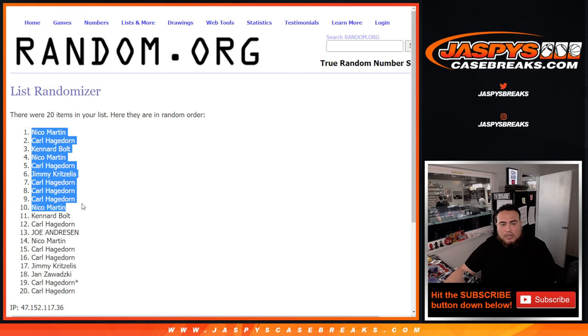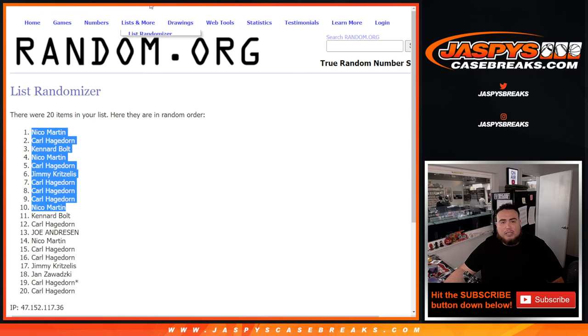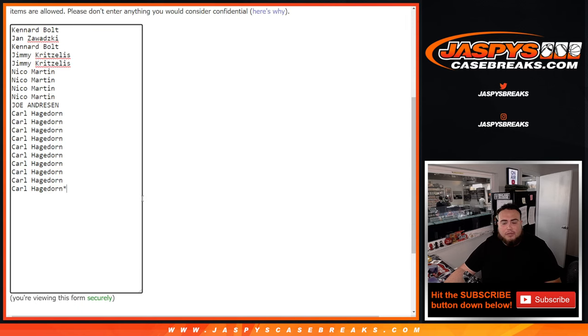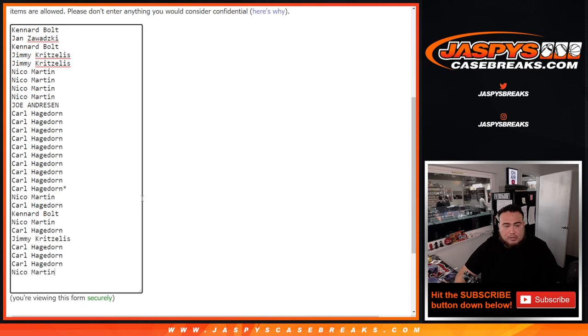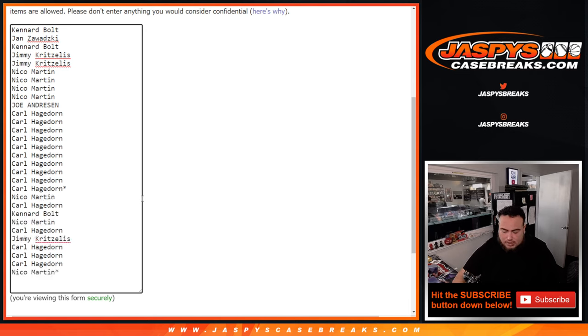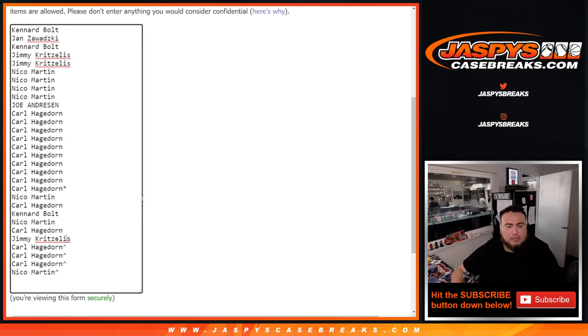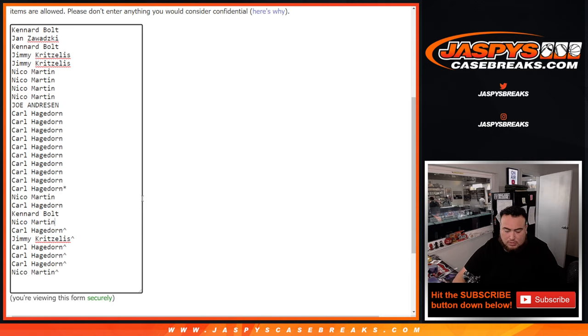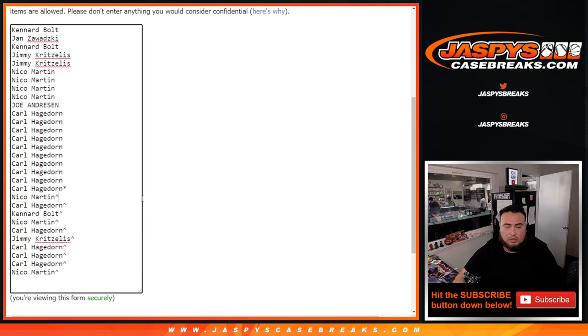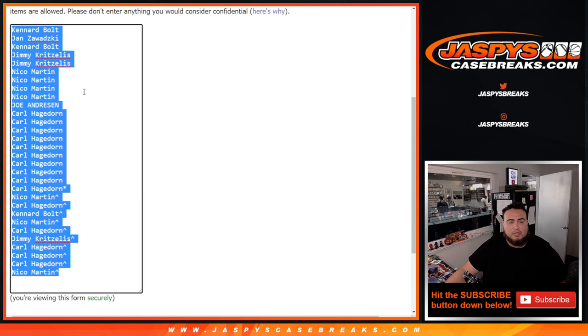Nico, Carl, Kennard, Nico, Carl, Jimmy, Carl, Carl, and Nico go extra spots there for you guys for buying in quickly. We'll put a little character sign here so we can know whether you win a spot later from your free spot or your full spot. We'll have this list copied here for later.